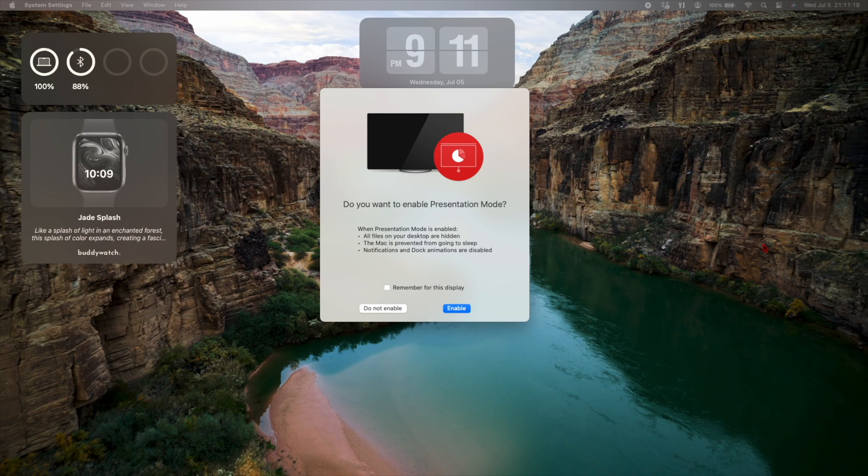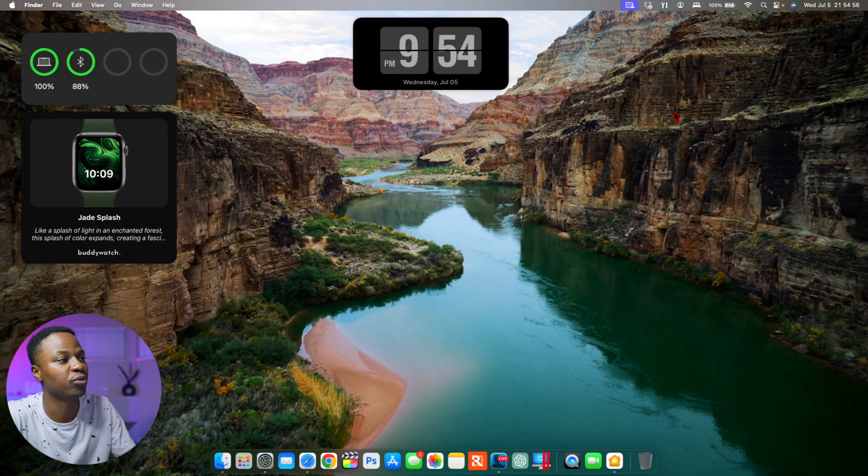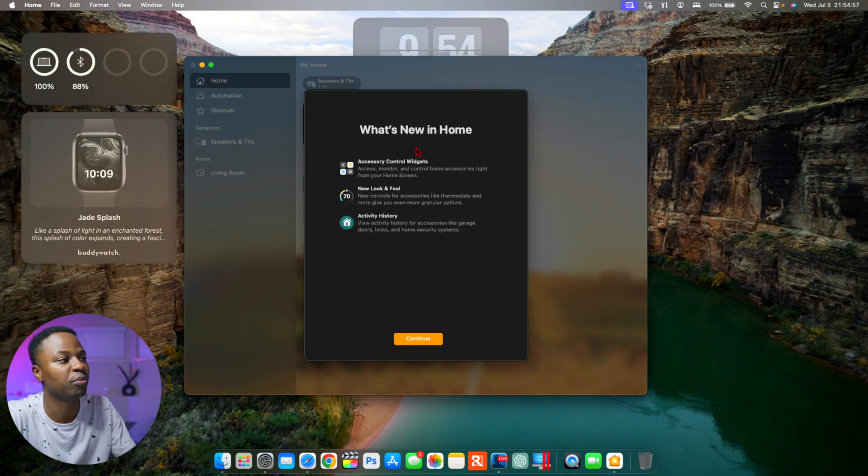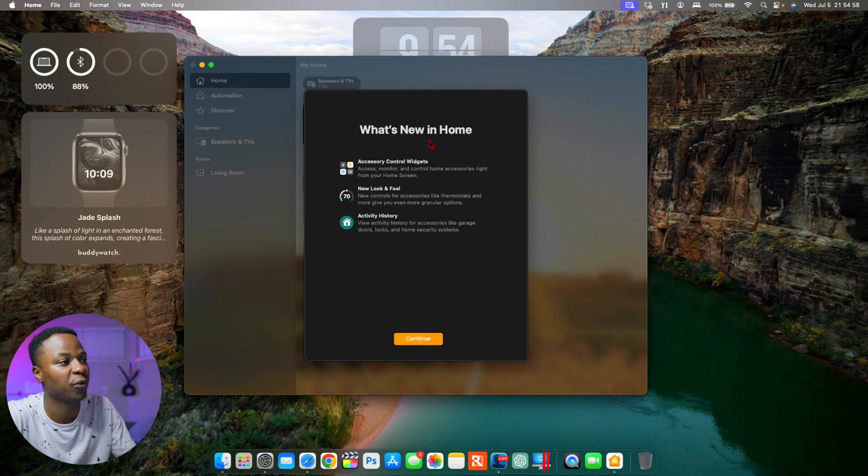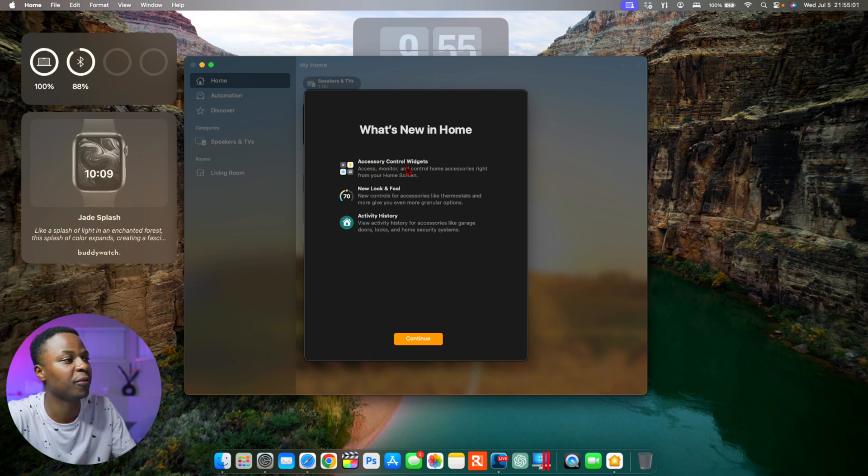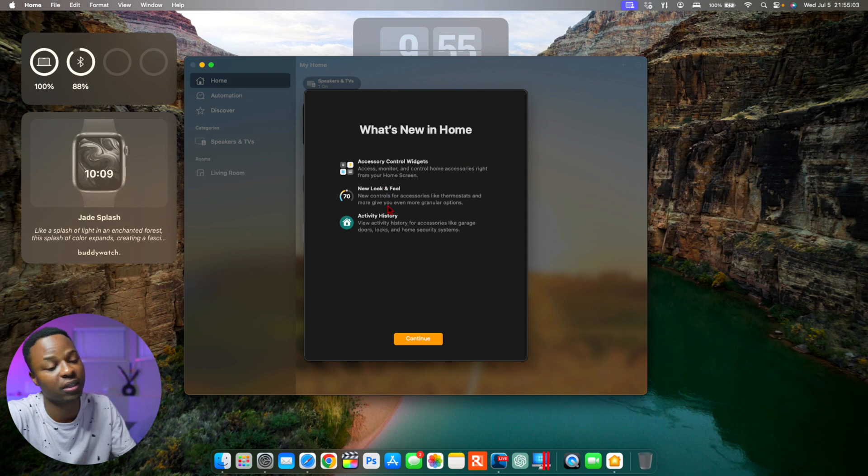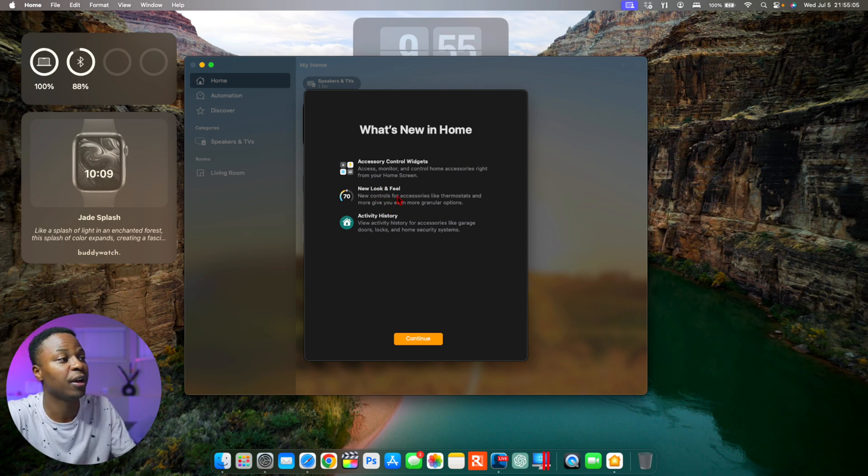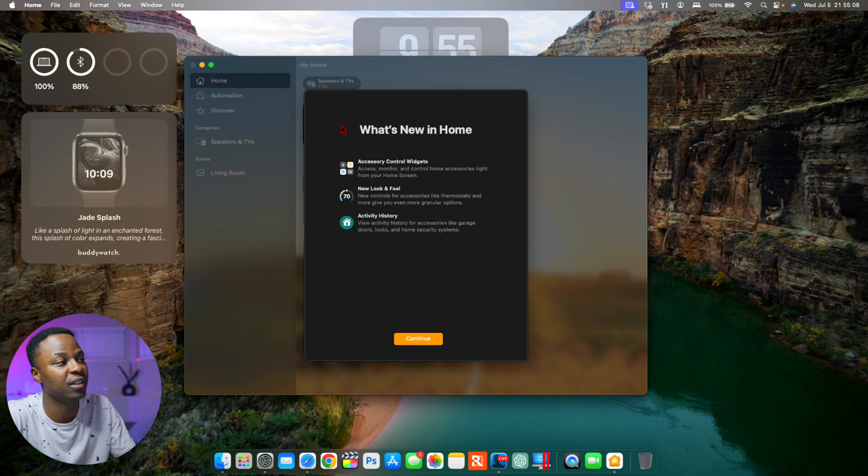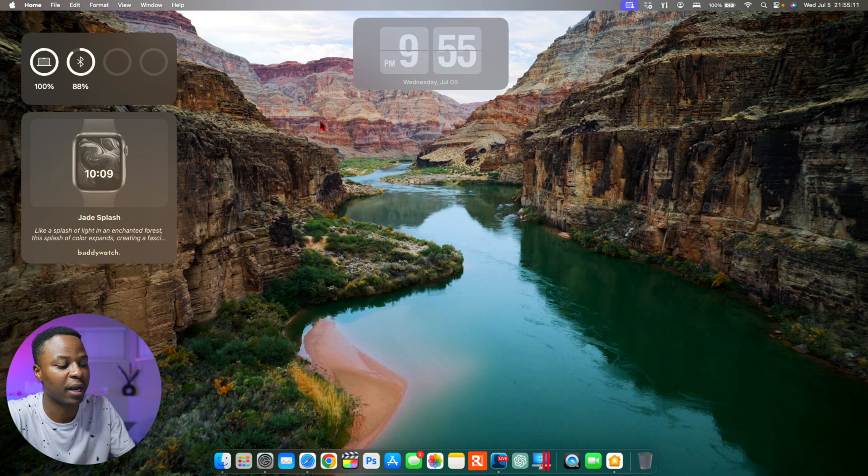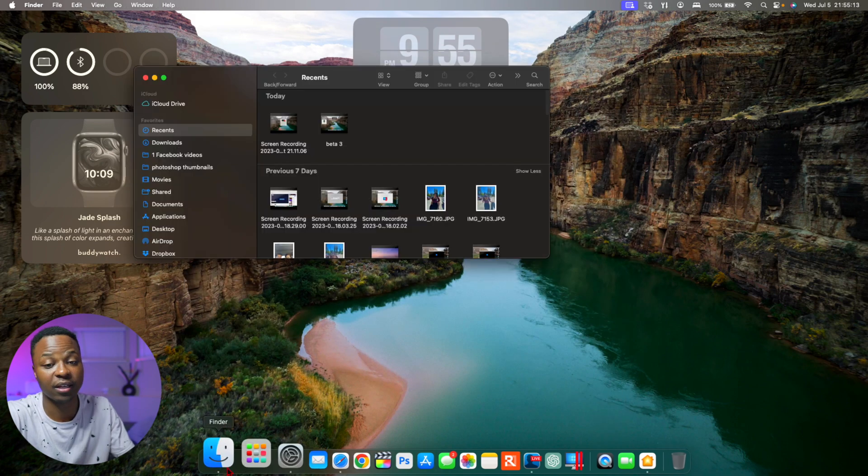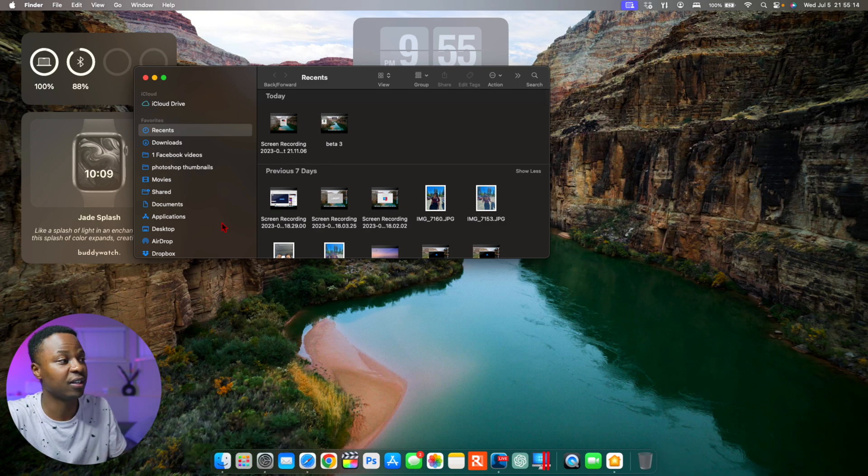And when it comes to this update, we do have some new pop-up screens for the Home app. So these are some of the accessory control widgets that are now here, and you have a new look and feel and activity history. Those are the pop-up screens that the Home app has to mention.